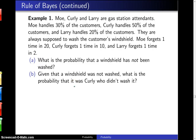Moe, Curly, and Larry are gas station attendants. Moe handles 30% of the customers, Curly handles 50% of the customers, and Larry handles 20% of the customers. They're always supposed to wash a customer's windshield. Moe forgets one time in 20, Curly forgets one time in 10, and Larry forgets one time in 2. What is the probability that the windshield has not been washed?